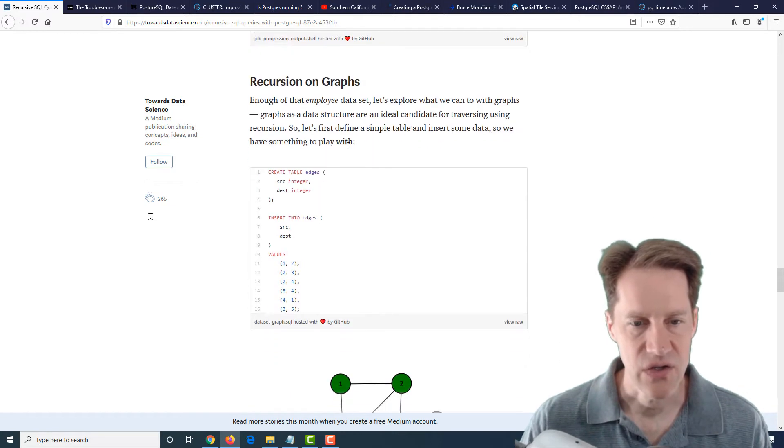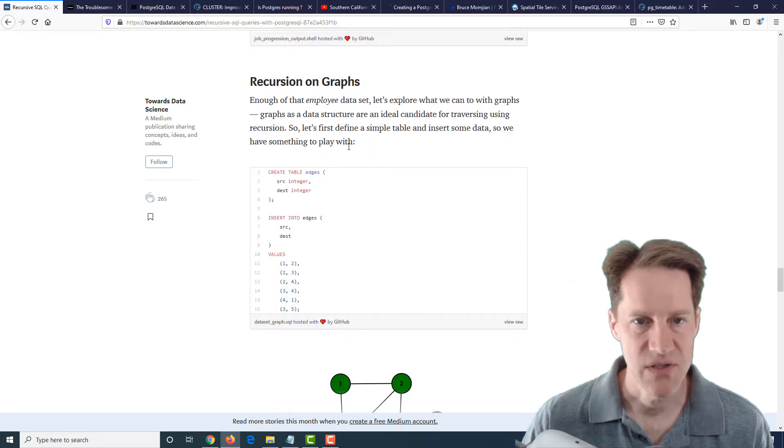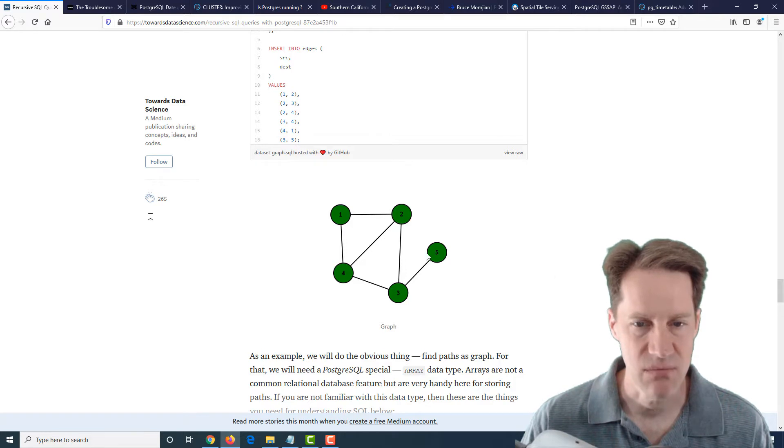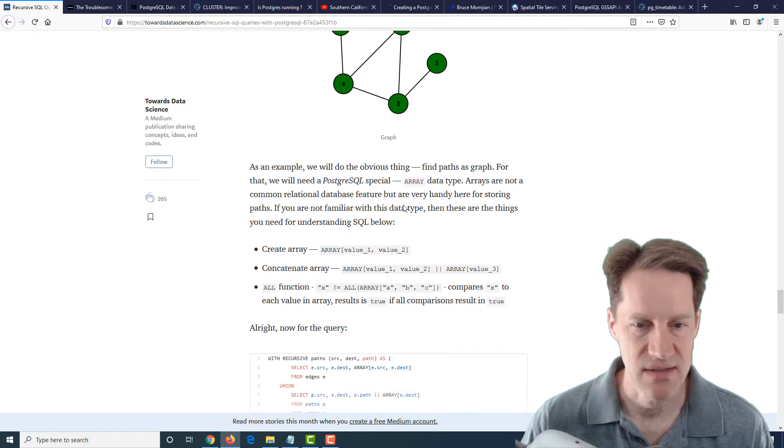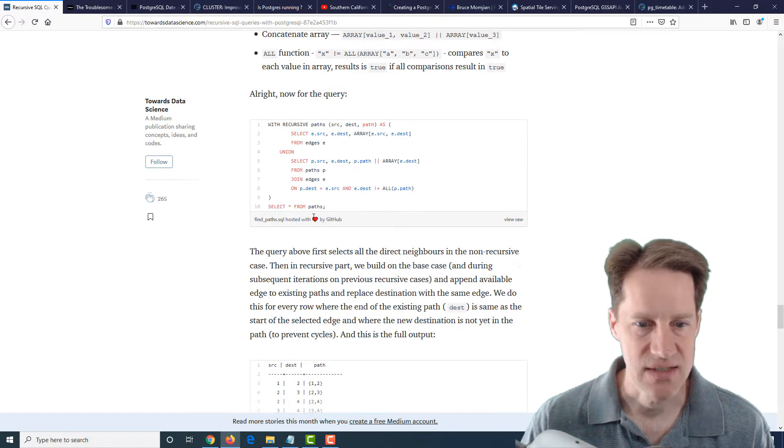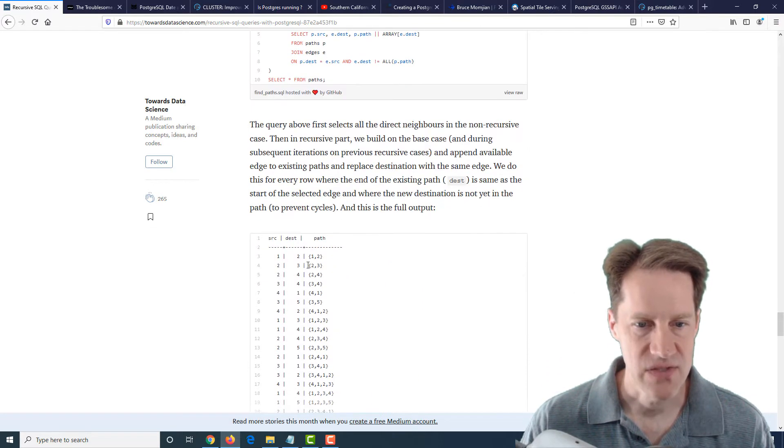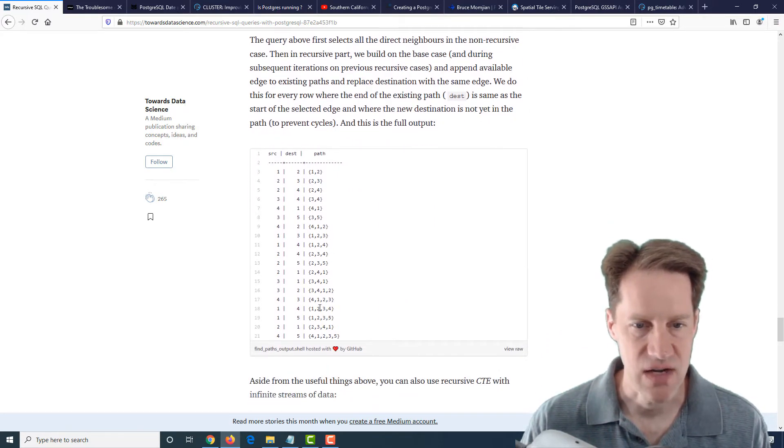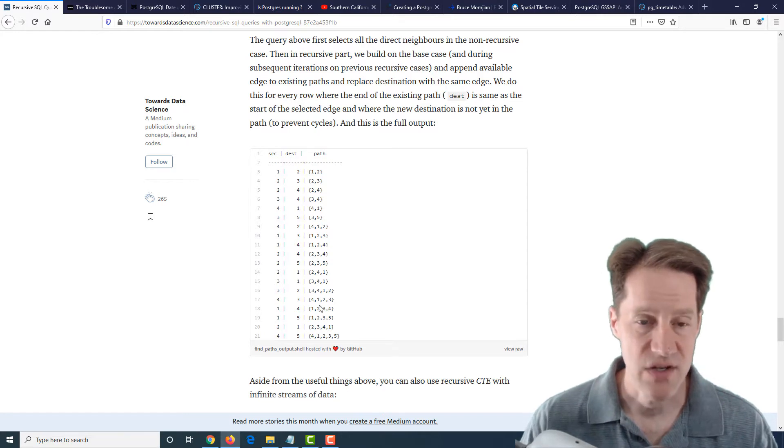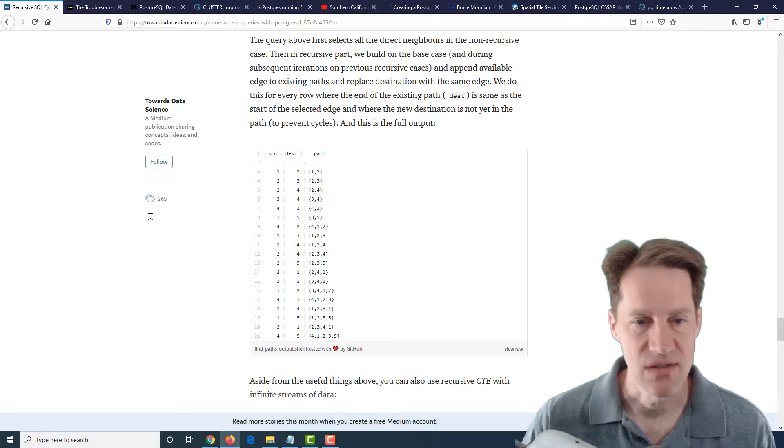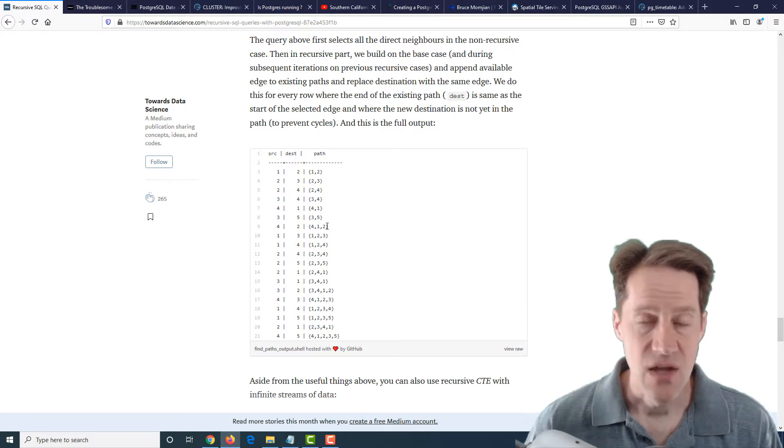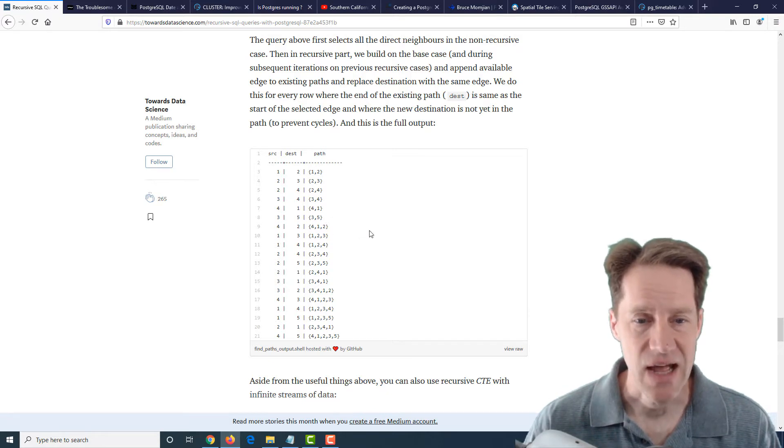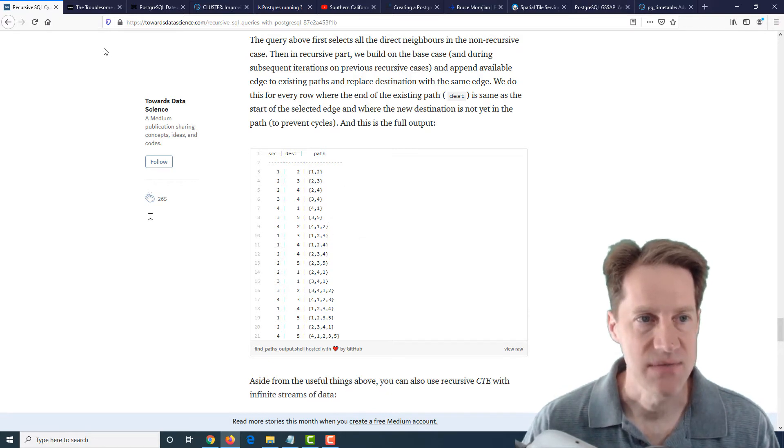And then he even does a test doing degrees of separation between two employees. And lastly, he continues on looking in terms of graphs, defining the relationship that exists between multiple points. He does that in the recursive CTE sets up here. It gives this recursive output defining all the different interactions between different points, or I should say the path between different points. So if you're wanting to learn more about recursive CTEs, I highly suggest checking out this blog post.